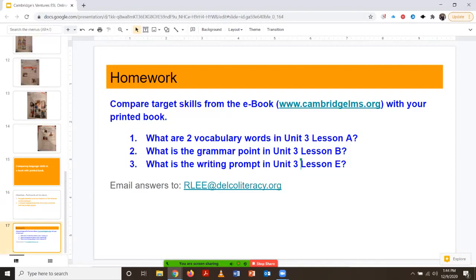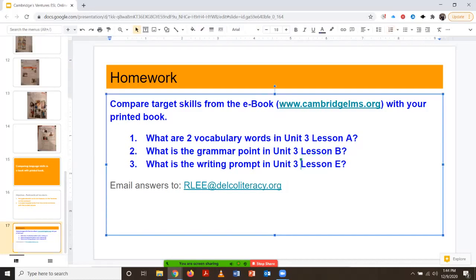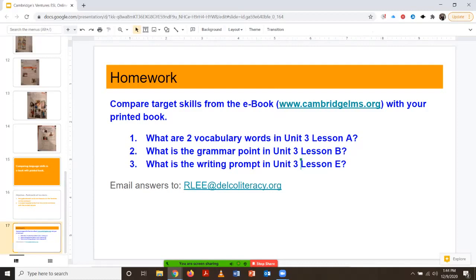For homework, I want you to do three things to give you a chance to explore the ebook. You're going to look up the vocabulary words used in unit three, lesson block A. You're going to identify the grammar point in unit three, lesson block B. And also the writing prompt in unit three, lesson block E. Feel free to use any level Ventures book from Basic all the way to level four. You can email me your answers or ask for assistance at this address. Thank you so much for joining us today. Have a wonderful holiday break.